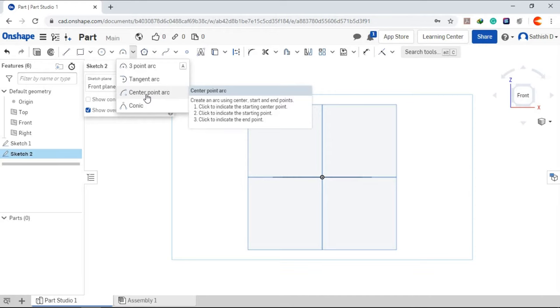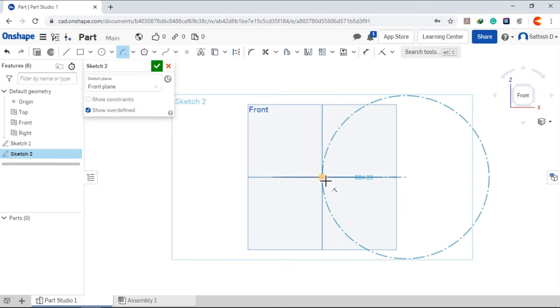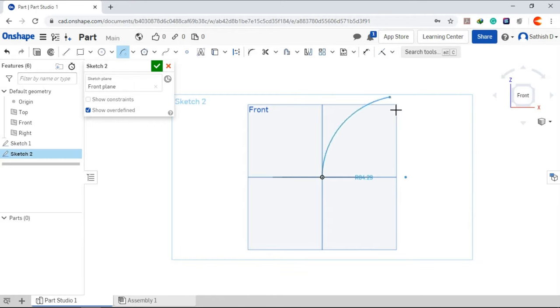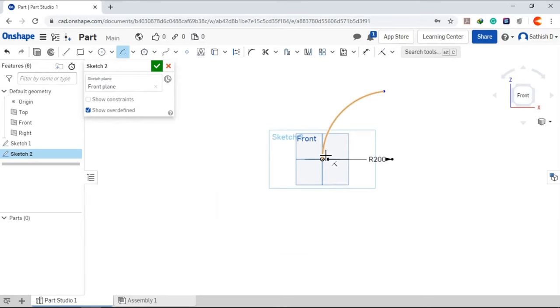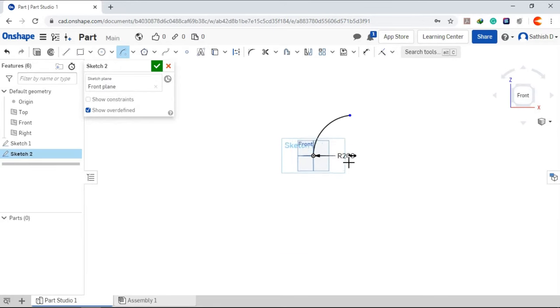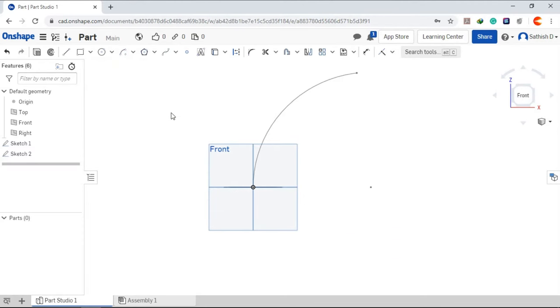Take a center point arc. Click the center over here. Click OK.